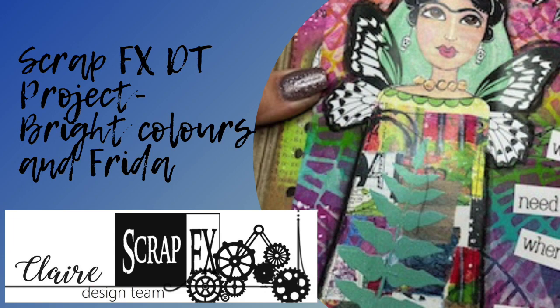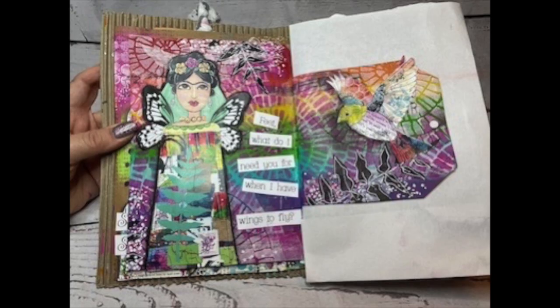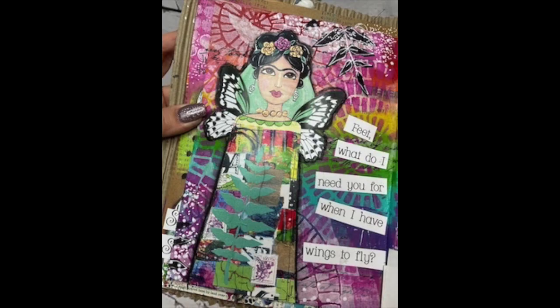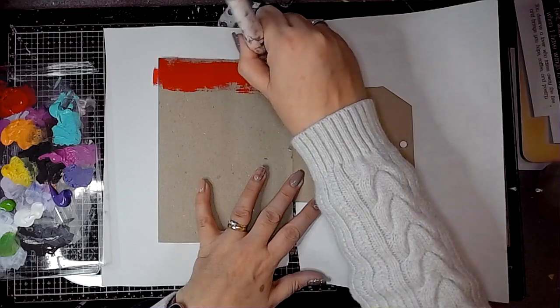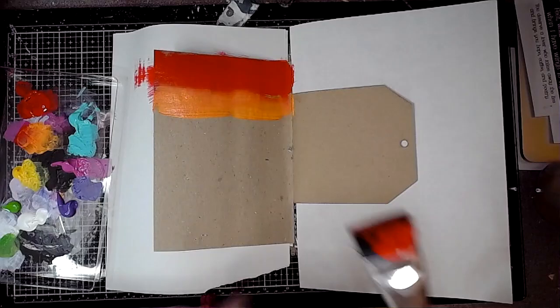Hi everybody, it's Claire with another project for the ScrapFX design team. Again, I am still playing in the craft junk journal kit. I always get that the wrong way around, don't know why. And I'm working on two pages that are different sizes, so one is half of a tag.